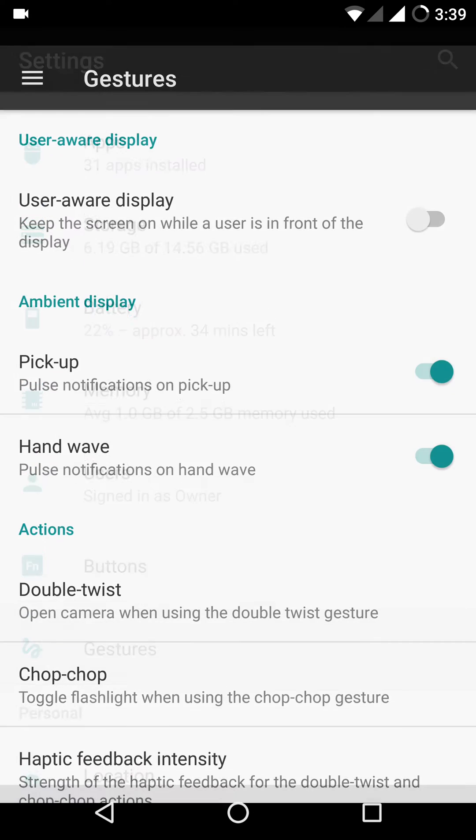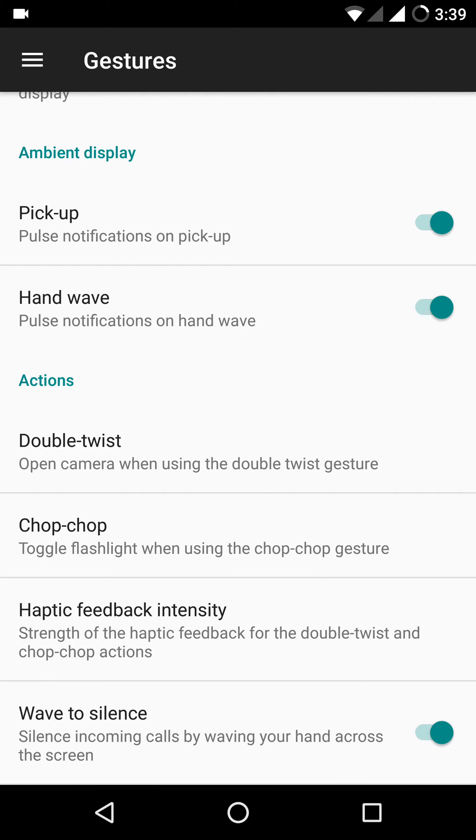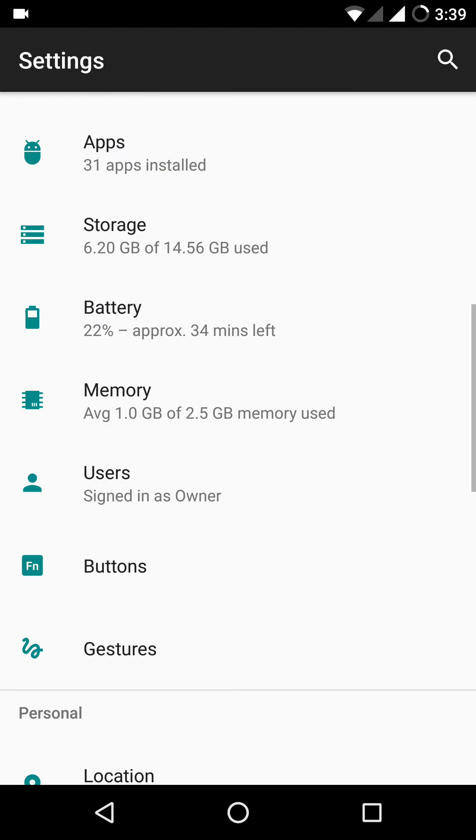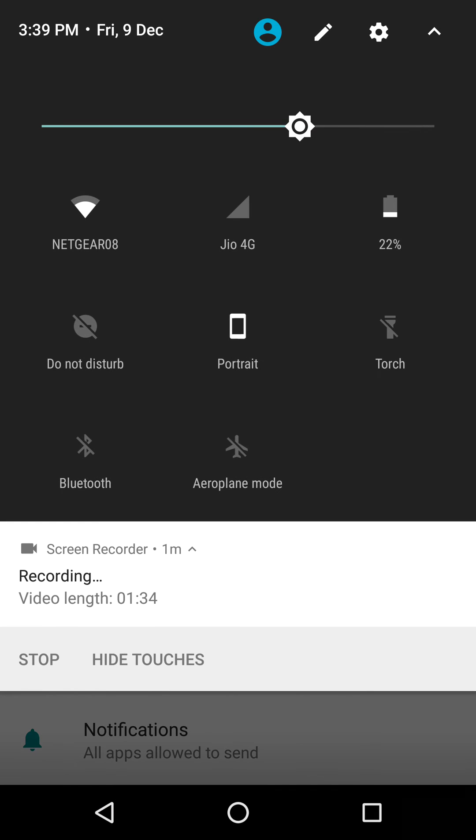There's also a gestures tab and all the gestures work flawlessly. Though you have to make one little adjustment. Initially, the torch will not work from the notification drawer here and with the chop chop gesture.